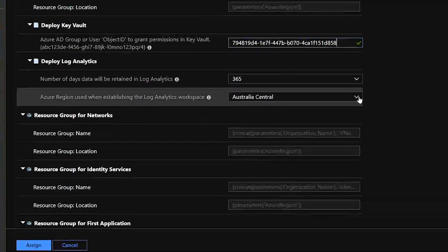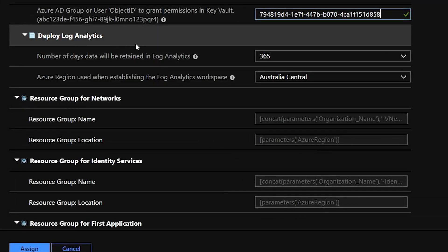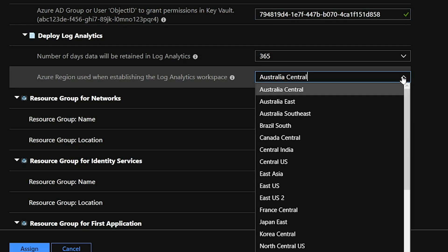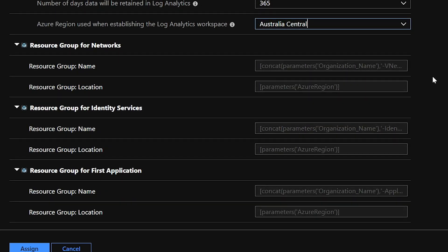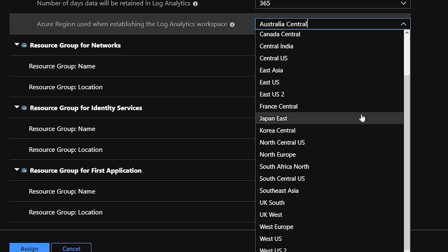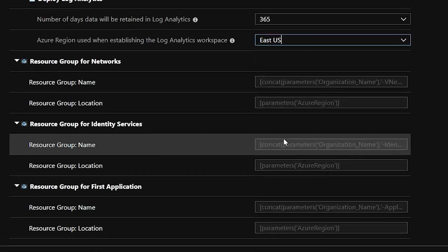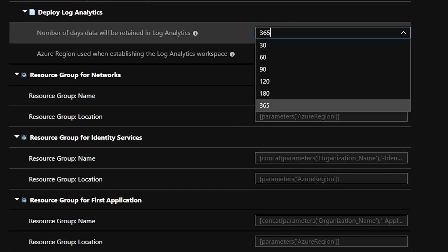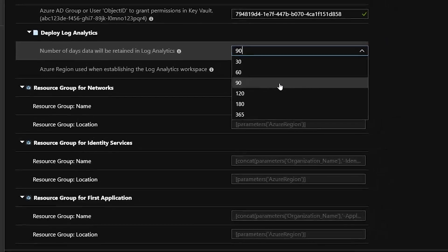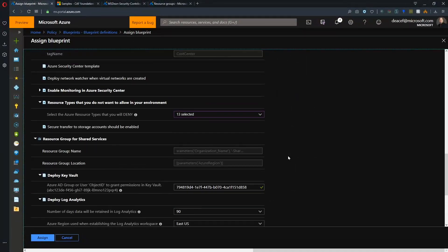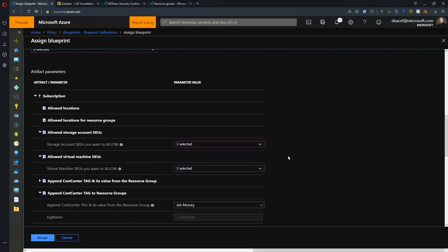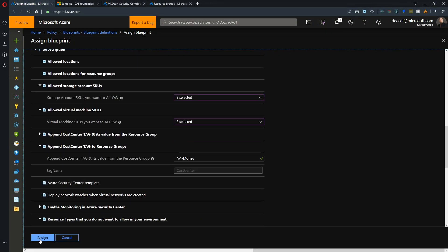Next, in our shared services resource group, we're deploying a Log Analytics workspace. Log Analytics is not supported in every Azure region yet, so I've included only the supported regions. I'm going to choose East US. We can also choose how long to retain data inside Log Analytics — the options go up to a year. I'll pick 90 days. With that filled out, we just click Assign.